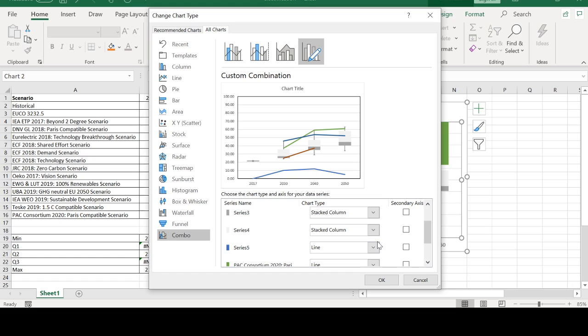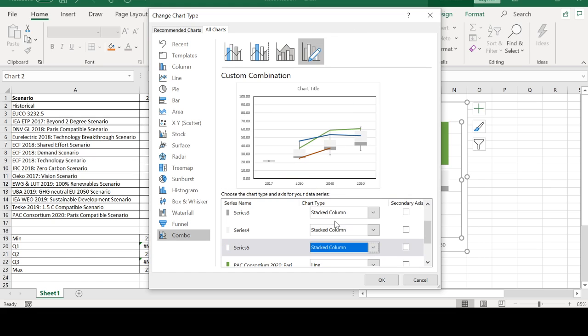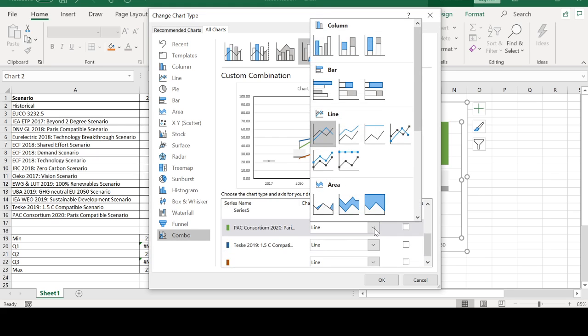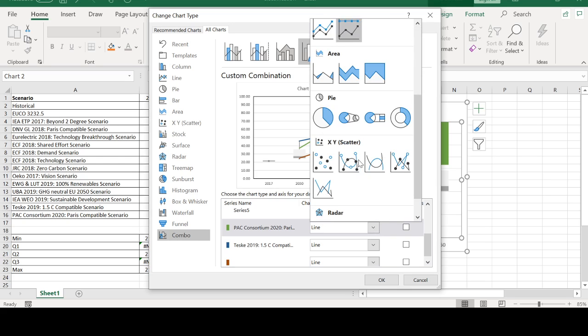Series five should also be stacked column. And for the rest, the series which I just added, I'm going to send them into scatter plot.